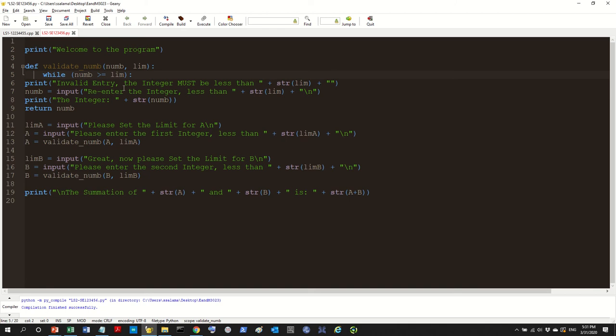Some people indent by using the tab button which is not a problem, it still works actually, but the reason why the tab option is not so good is because